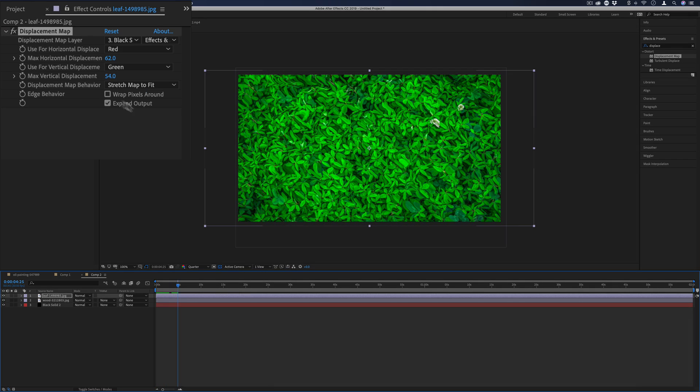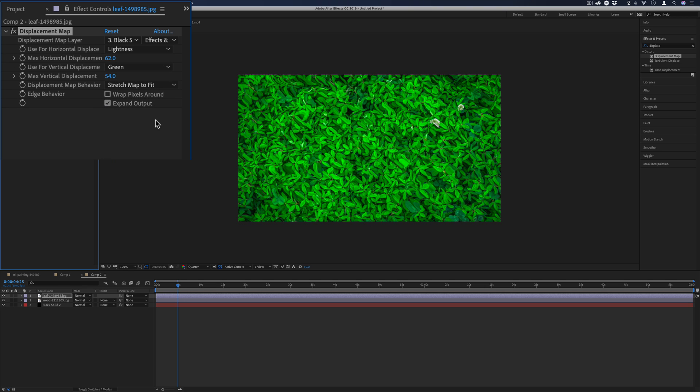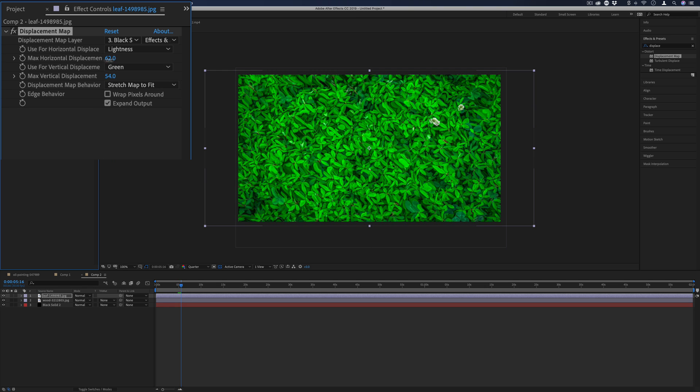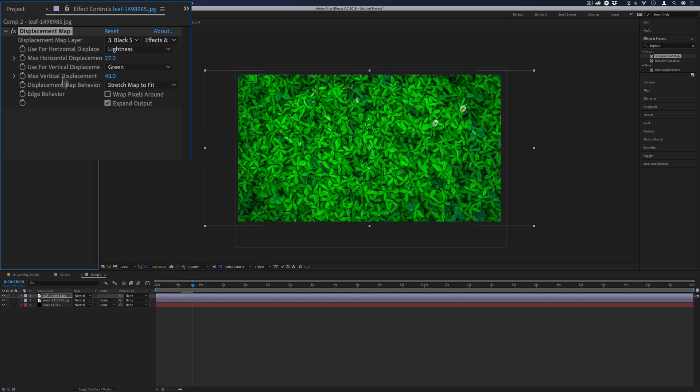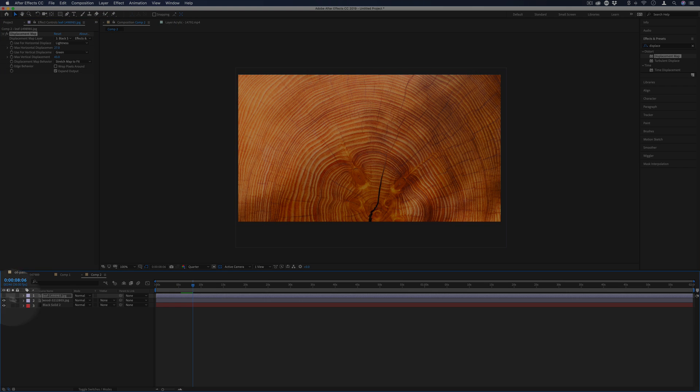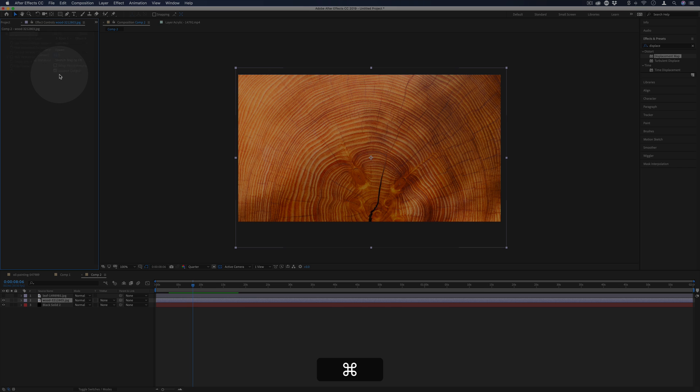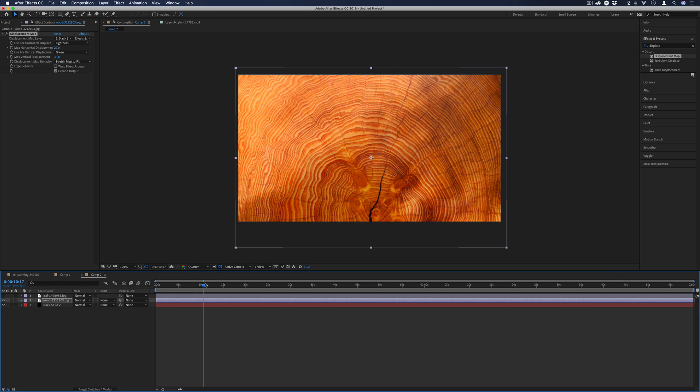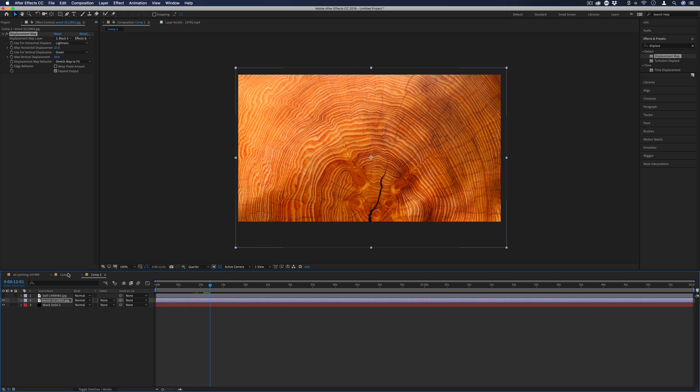Now by default, it uses the red and green color channels to displace, but you also have a whole bunch of different options, such as displacing by lightness or hue or saturation, which can give you different varied results. And you can see if I just copy and paste the same effect onto any different texture, we can get the same cool displacement going.